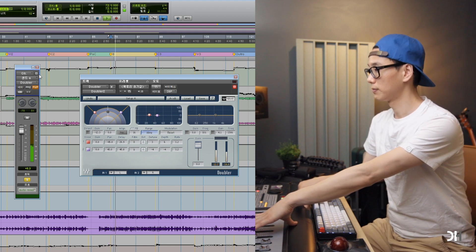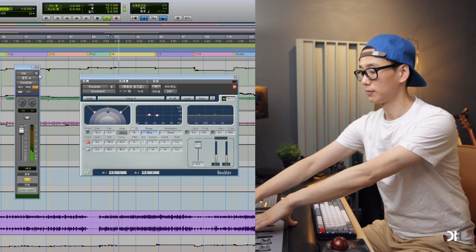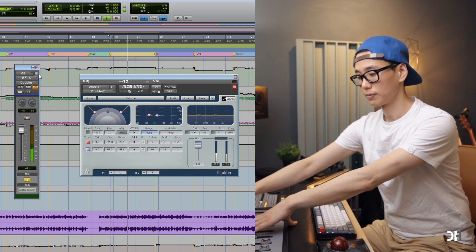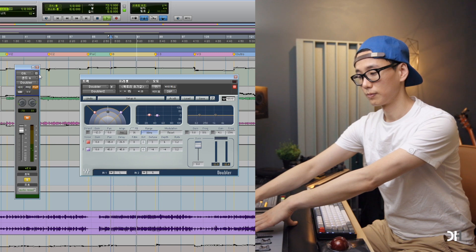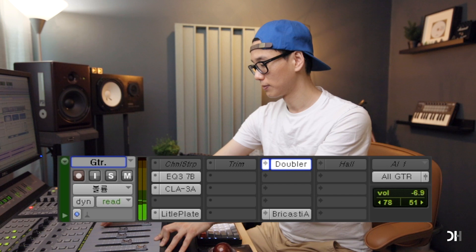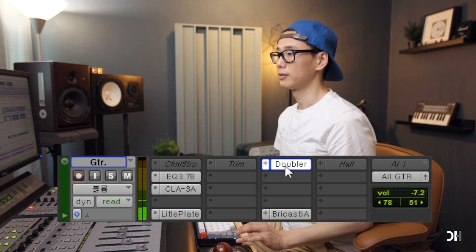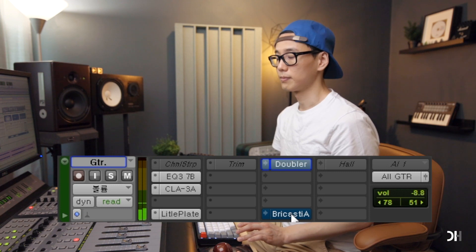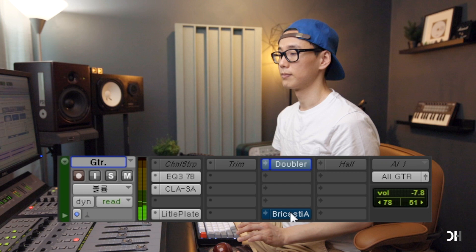I add a whole reverb, and the doubler uses the same process. For the doubler effect, I add around 25ms to the left and around 45ms to the right, and I detune it — depends on the music. Let's mute both the doubler and BrickCastee. Now add it back.